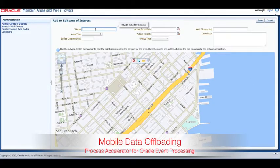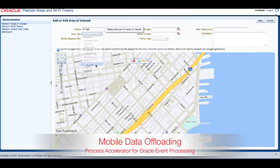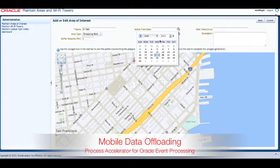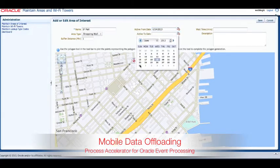Now we will define an area on the map that corresponds to a shopping mall in San Francisco. We will set any applicable effective dates and most importantly the policy for this area. Defining a buffer distance helps us determine when a device is about to enter or exit an area. The active from and to dates can help you pre-configure the system for locations that are scheduled to have service in the future.